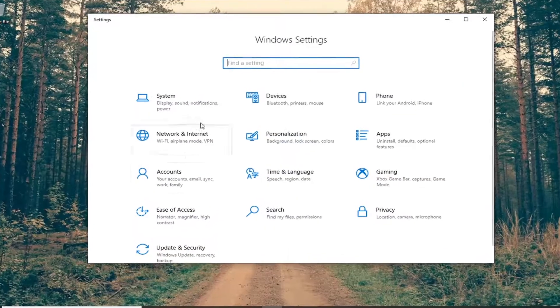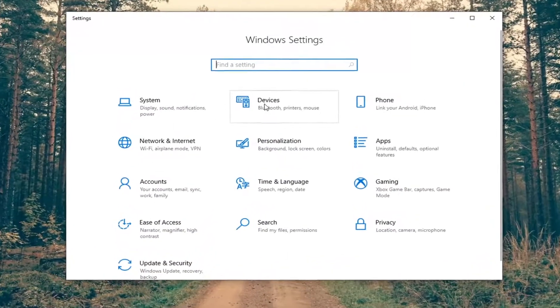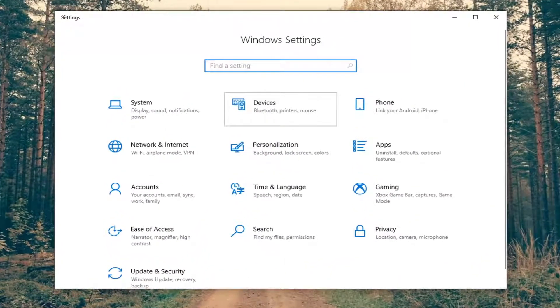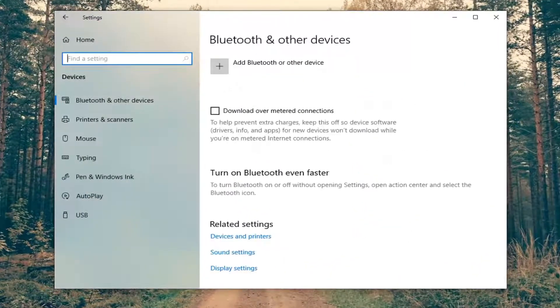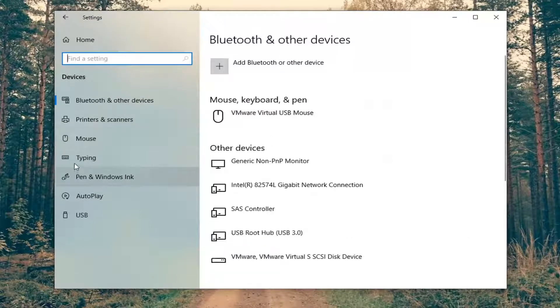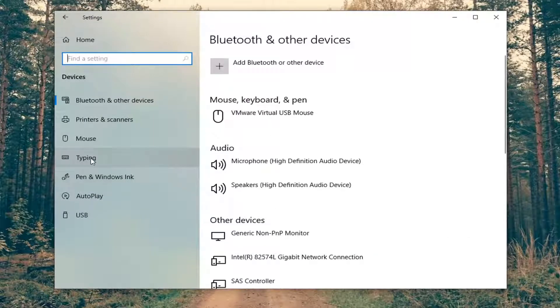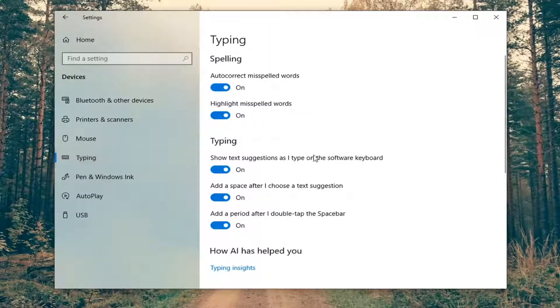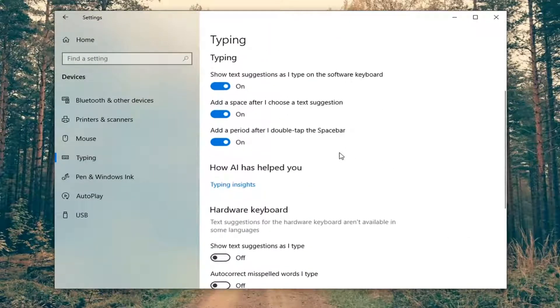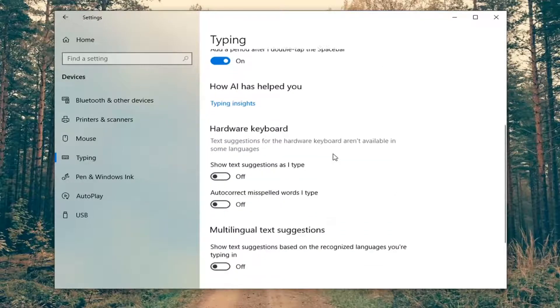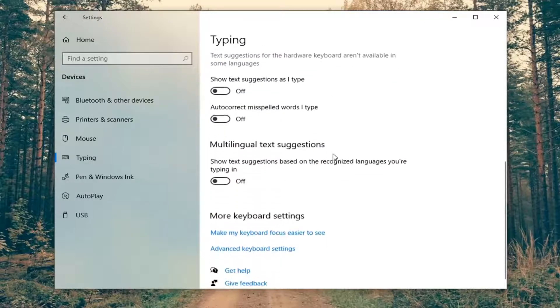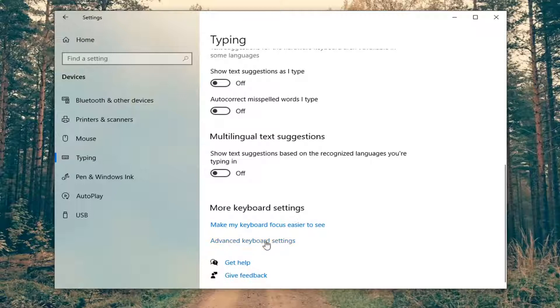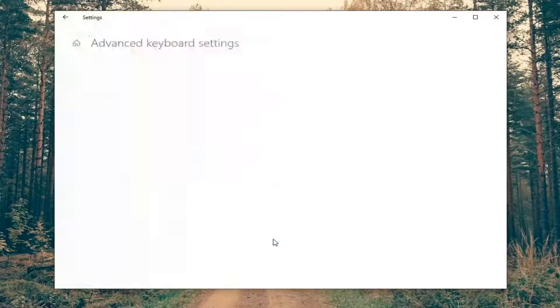And you want to select the devices tile. Select typing on the left side. And now on the right side, you want to go ahead and locate additional keyboard settings. So you might have to scroll down all the way to the bottom here and select advanced keyboard settings.